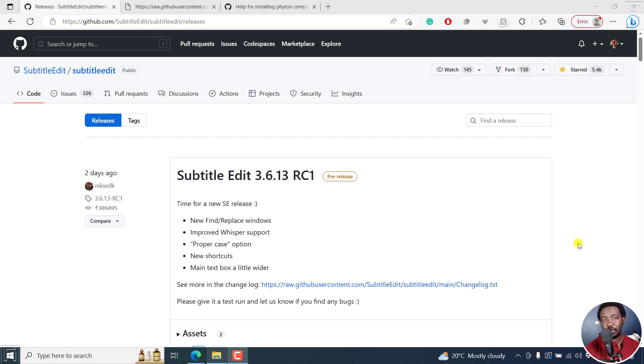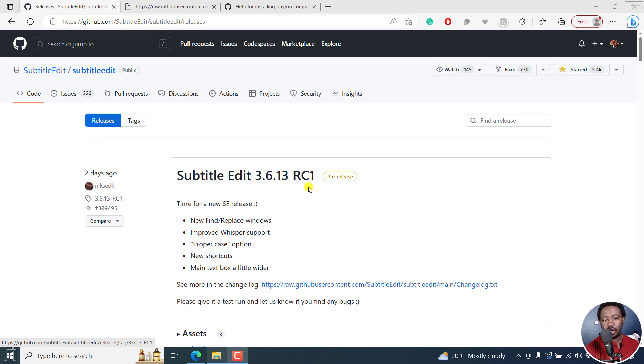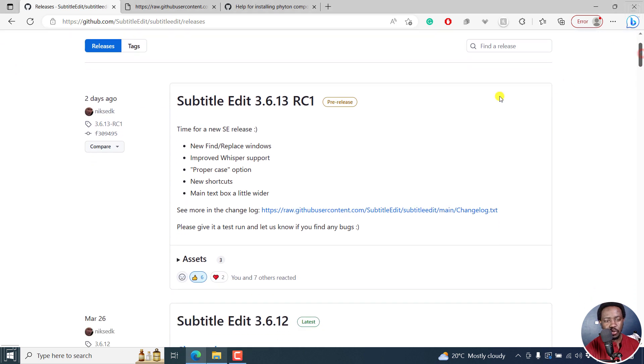A new version of Subtitle Edit is almost here, and Subtitle Edit 3.6.13 RC1, that is the pre-release, is available for us to review, check for bugs, and so on and so forth. So here we go.